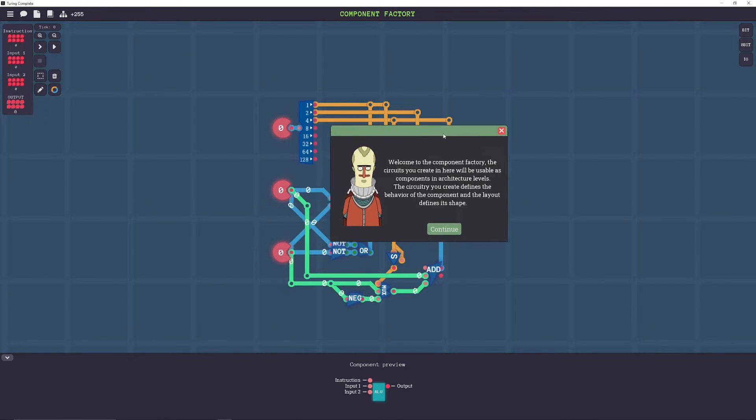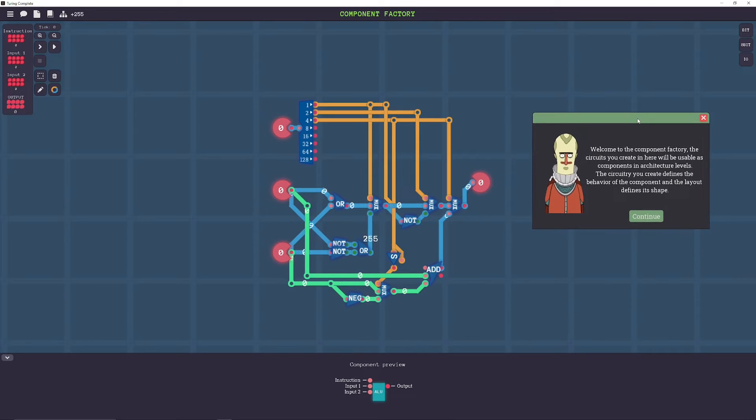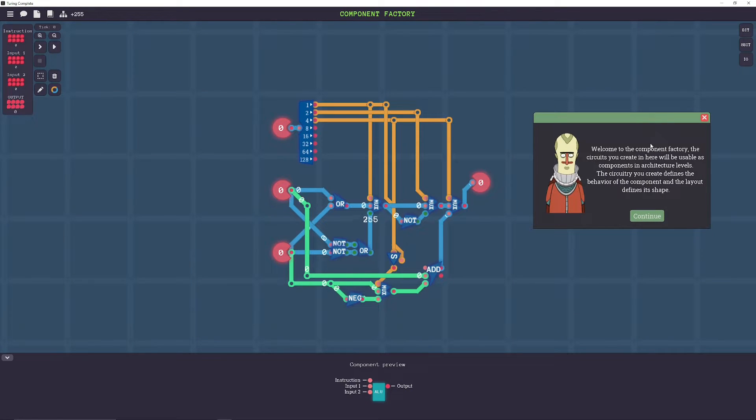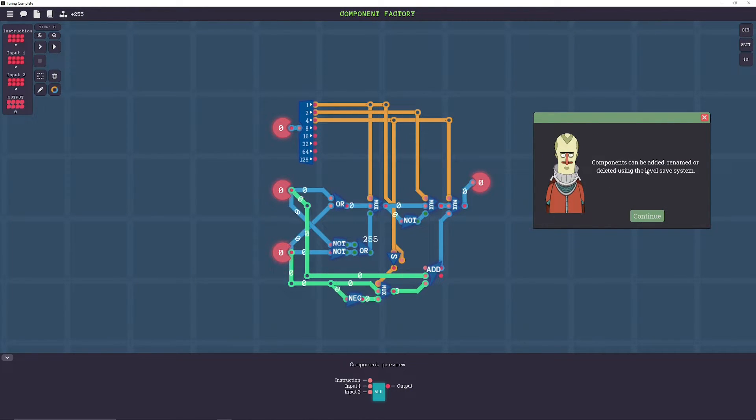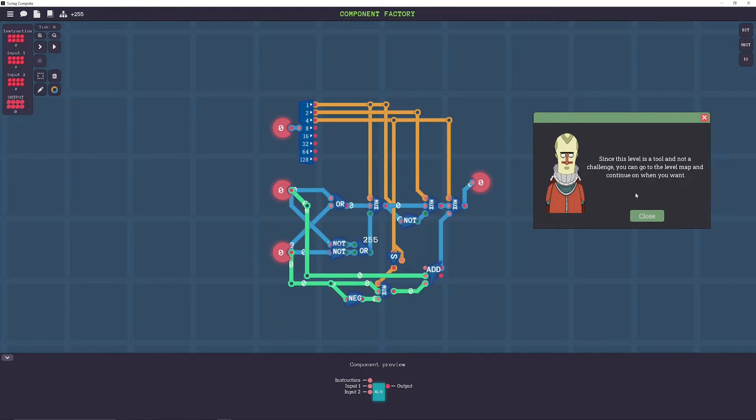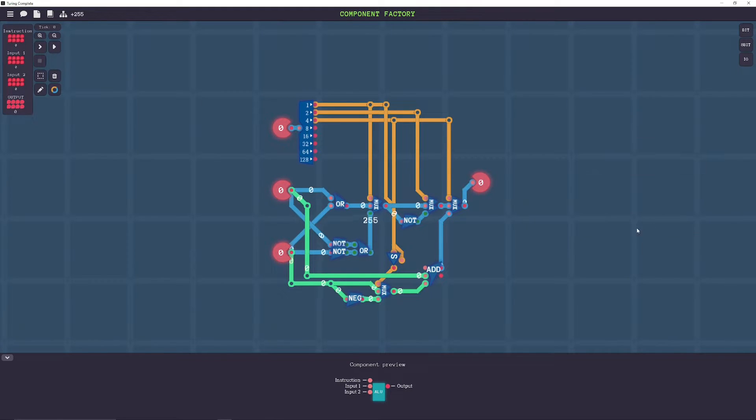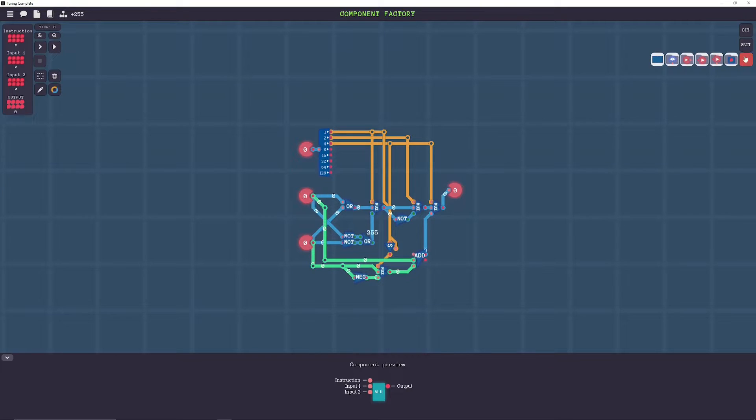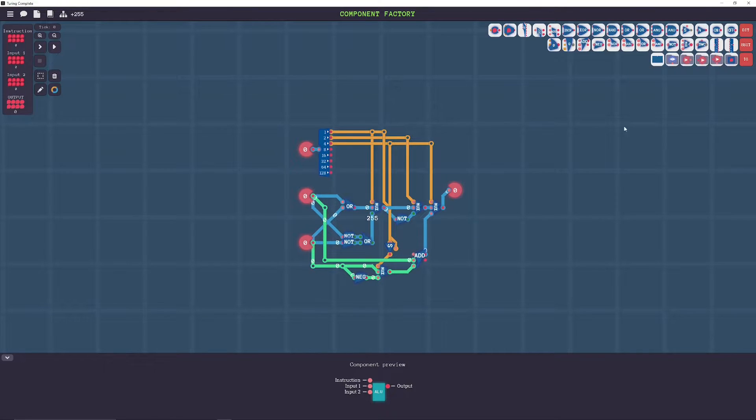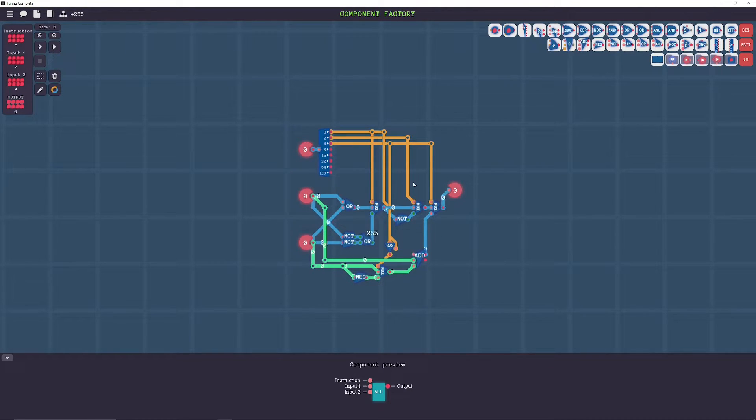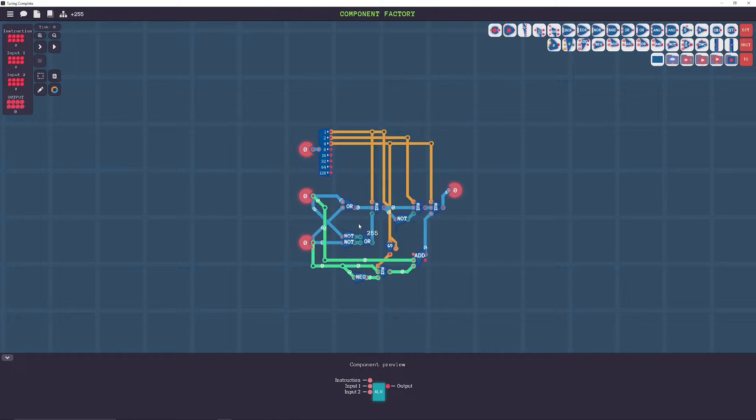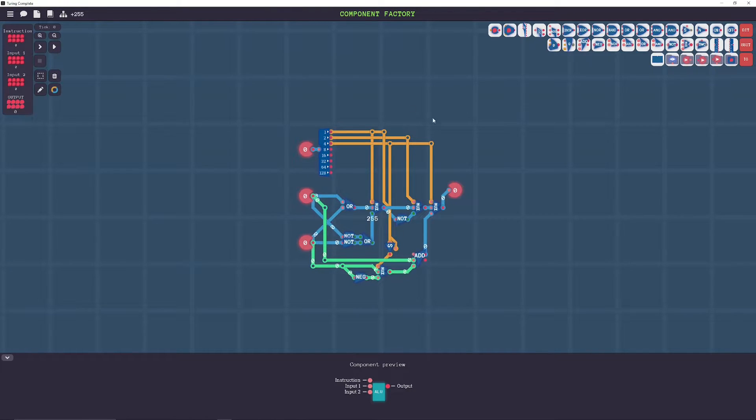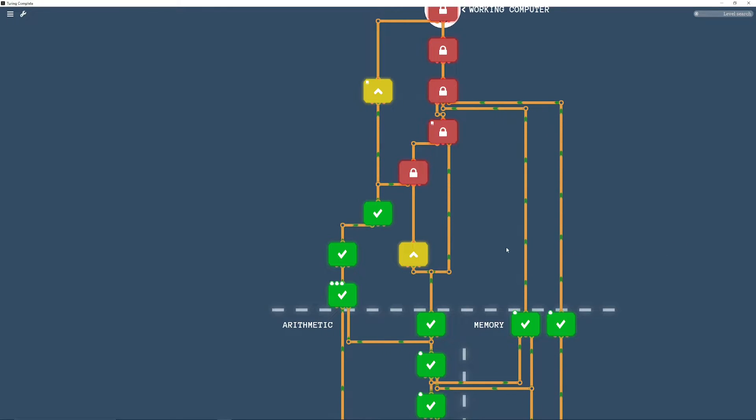All right. Looks like it's taking us straight into the component factory. All right. So, yeah. It's kind of like sandbox mode. But this is for making stuff that you'll actually use in your overall completed computer. So, it's pretty useful.